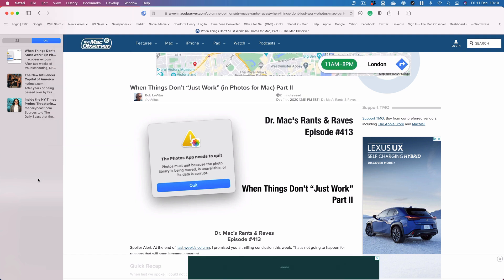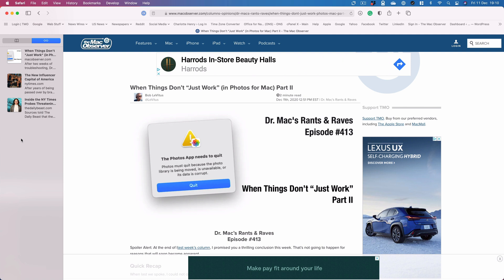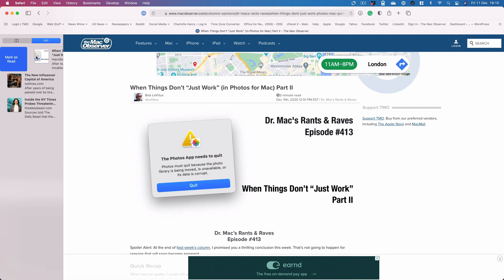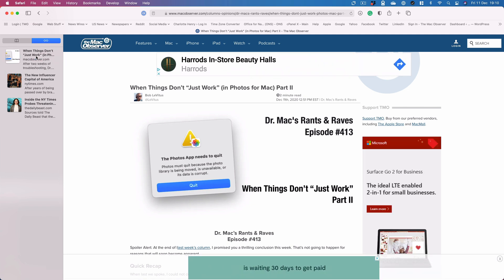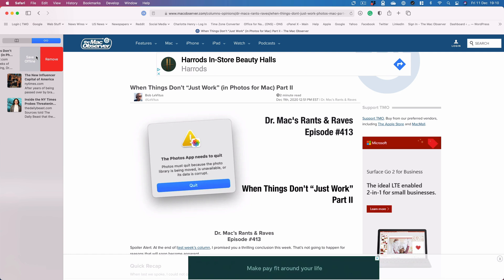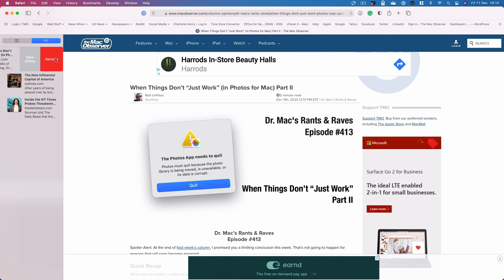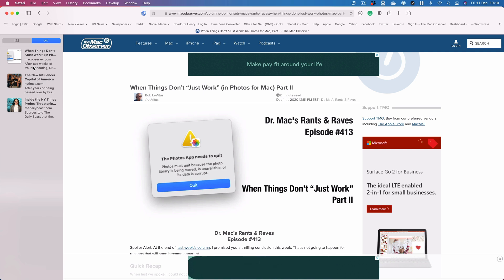Once you're finished with an article in your reading list, you can mark it as read by opening up the list and two-finger swiping right — you can see the Mark as Read option. If you swipe left across the title, you get a Save Offline option, which allows you to read the article offline, or Remove, which takes it out of the reading list completely. You can also get all these options up by right-clicking.